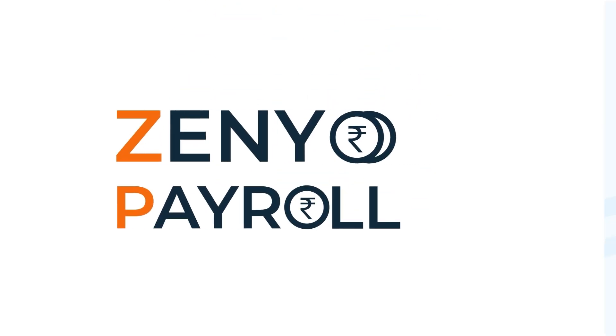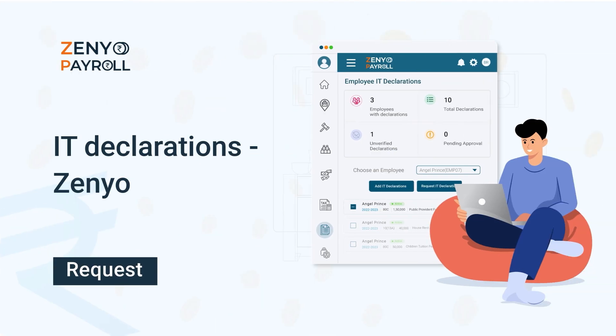Welcome to Zenio Payroll. In this video, we'll see how to submit IT declarations for tax-saving purposes.